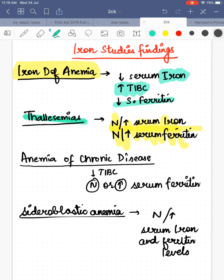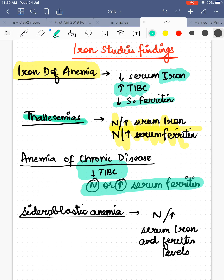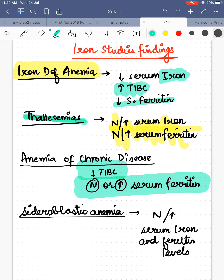Next comes anemia of chronic disease. In anemia of chronic disease, the body is not able to utilize stored iron. Long-standing chronic diseases — for example tuberculosis, malignancies, or rheumatological conditions — can cause this. Total iron binding capacity is decreased, and serum ferritin is normal to increased.